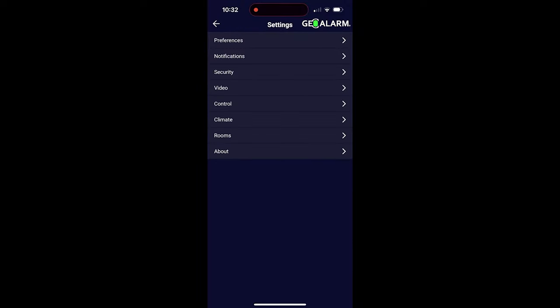Next, we're going to go under control. Under control, this will be where all of your home automation devices are. Lights and locks will be here, and you'll be able to choose settings and configure them here.